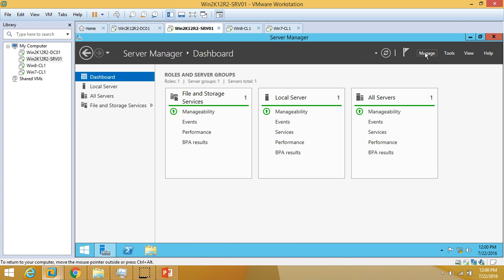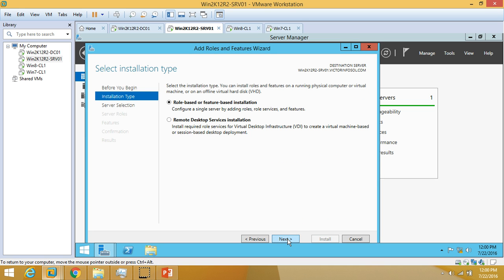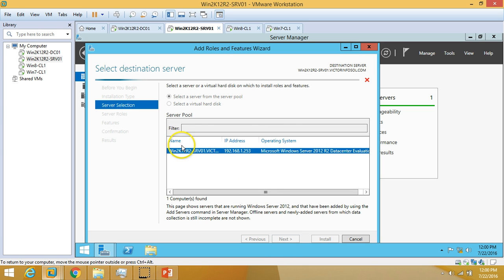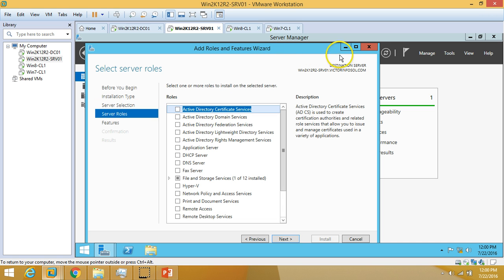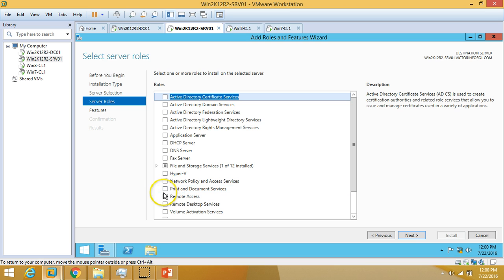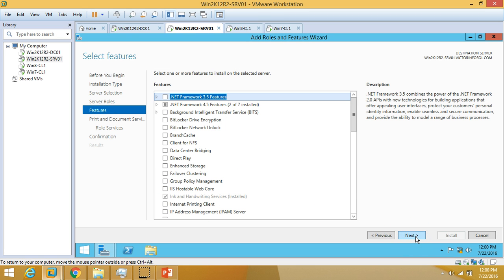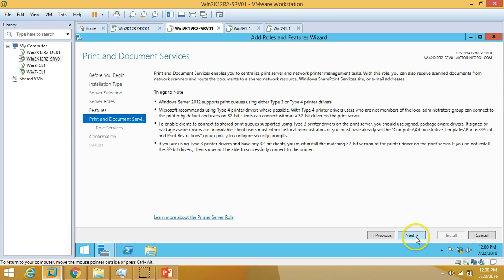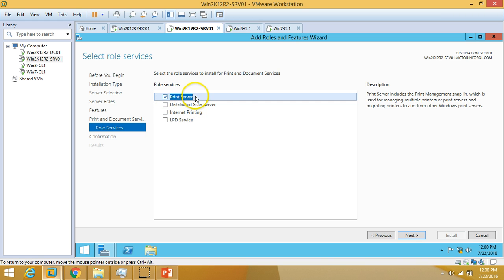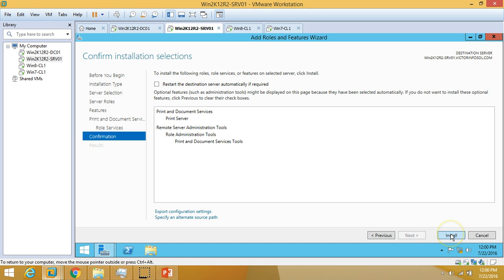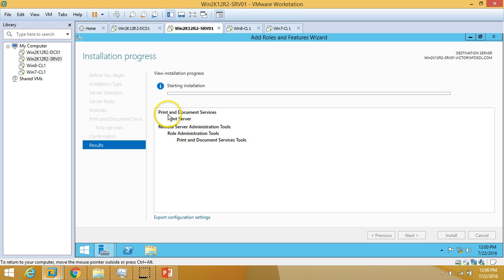Go to Manage, Add Roles and Features, click Next, select Role-based or Feature-based Installation, select the server, click Next, and select Print and Document Services, then add the required features. Under Role Services, select only Print Server, then click Next and Install. This will install the print server and required tools like Print Management.